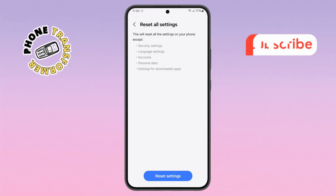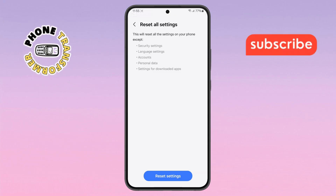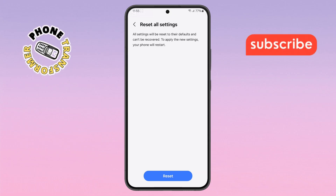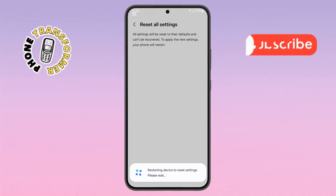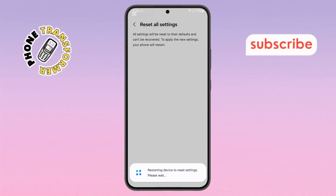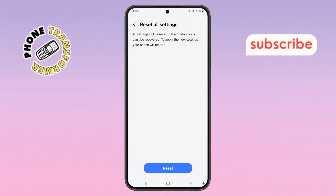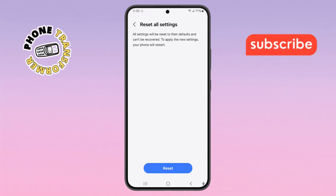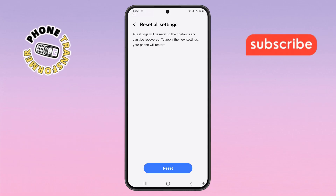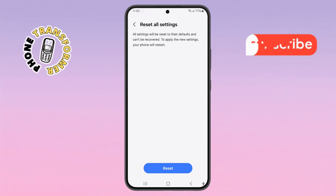Step 7. After that, tap on the reset settings button one final time to confirm. Congratulations, you've successfully fixed the can't take screenshot due to security policy issue on your Samsung phone. Thanks for watching and please subscribe to the channel.